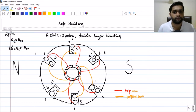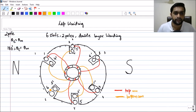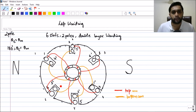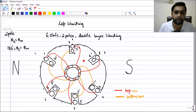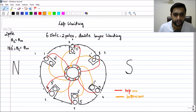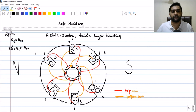Five-dash, the end of coil five, gets connected to the start of the next coil — the top of coil number six. Finally, because lap winding is a closed winding, the last connection is between six-dash and coil number one. It comes back and connects, closing the winding.